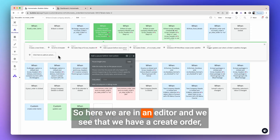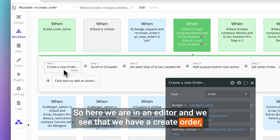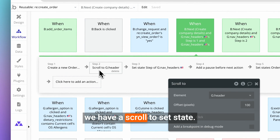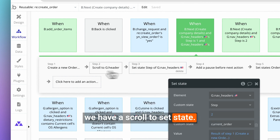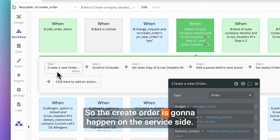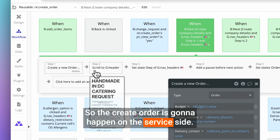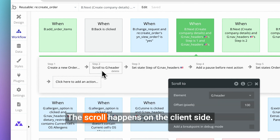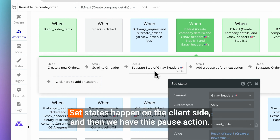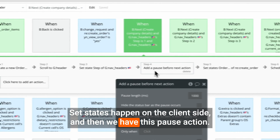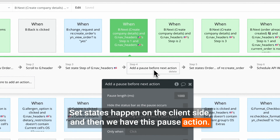So here we are in an editor and we see that we have a create order, a scroll, and a set state. The create order is going to happen on the server side. The scroll happens on the client side. Set states happen on the client side. And then we have this pause action.